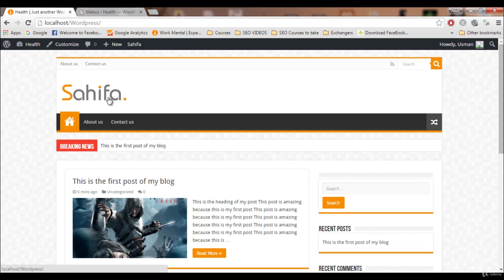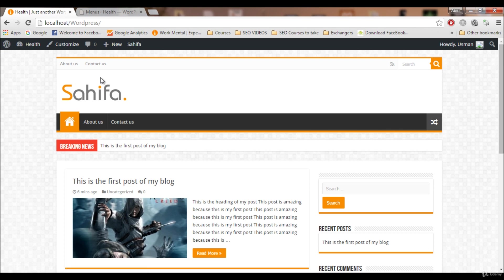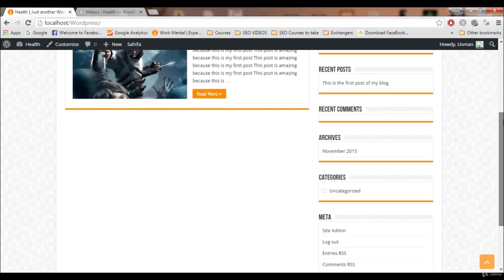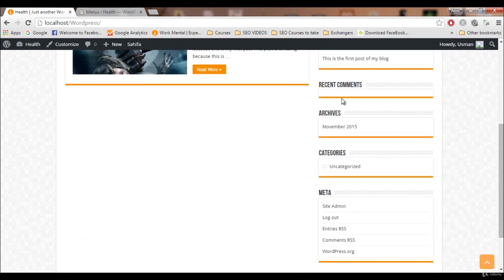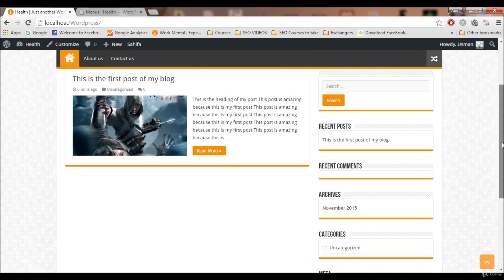Thank you guys for watching this video. We will also add a logo here. This is the default Sahifa logo and it's not looking good. I will show you how to add a logo to our blog and how we can customize the whole blog, how we can add and remove these widgets.